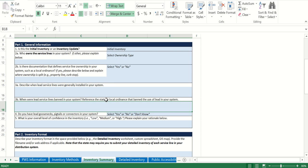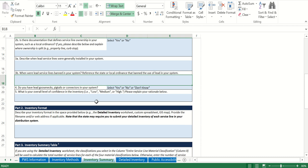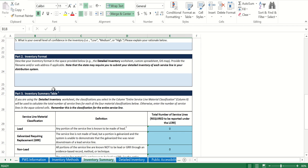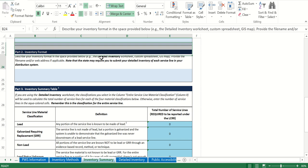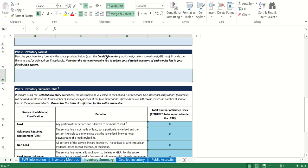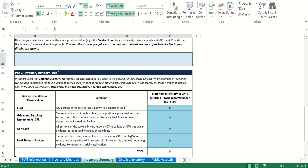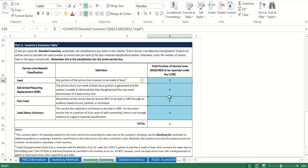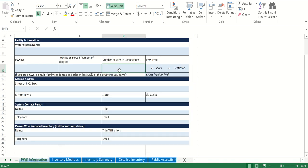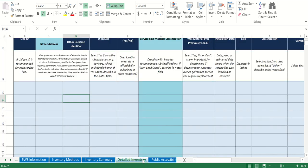When were service lines banned in your system — unless you know of a different local ban, use the state ban which was January 1989, and that's what you'll put in for question 3b. If you had goosenecks, what is your confidence in the inventory — low, medium, or high. Inventory format: just put that it's the detailed inventory since that's what you're turning in. The inventory table at the bottom you don't touch at all — it auto-calculates from the detailed inventory and gives you the total number of service lines in your system.